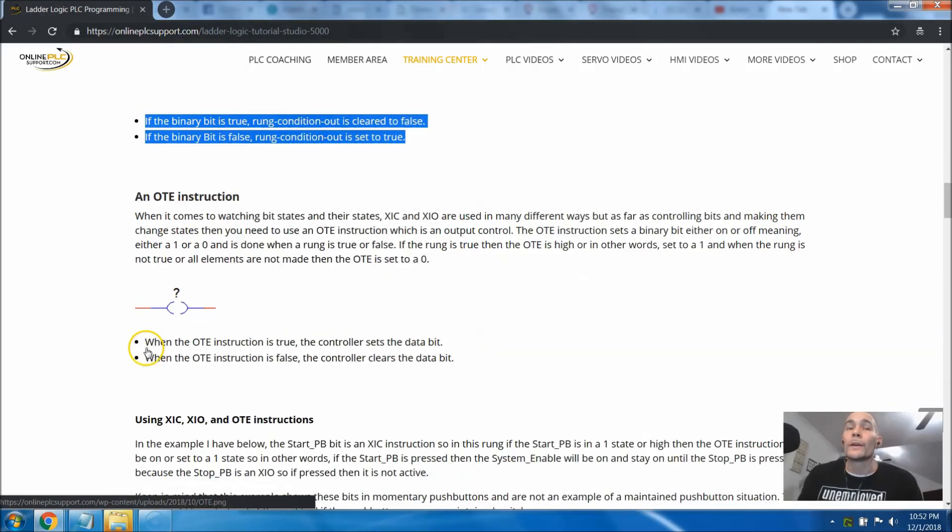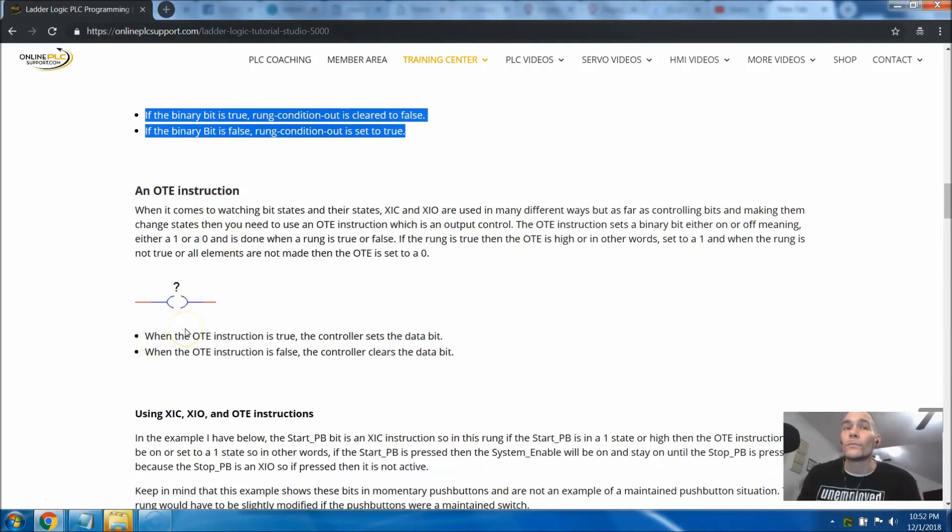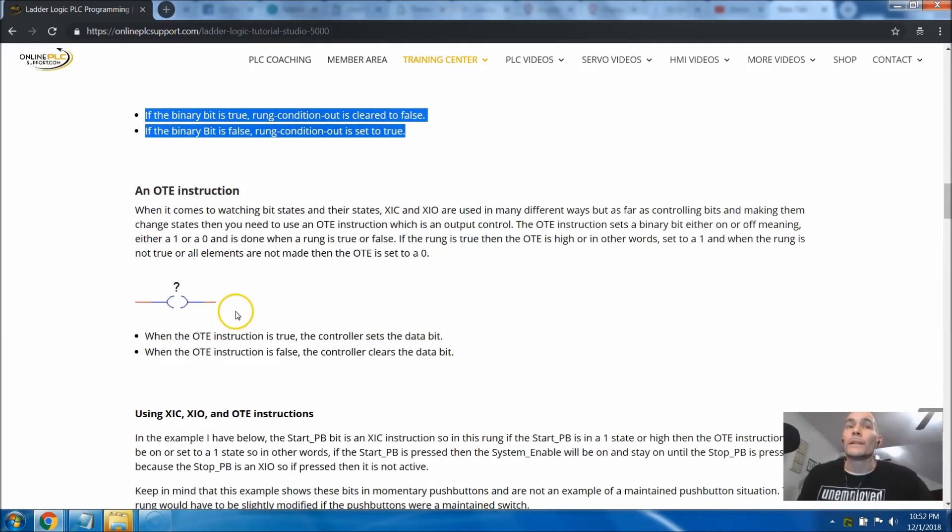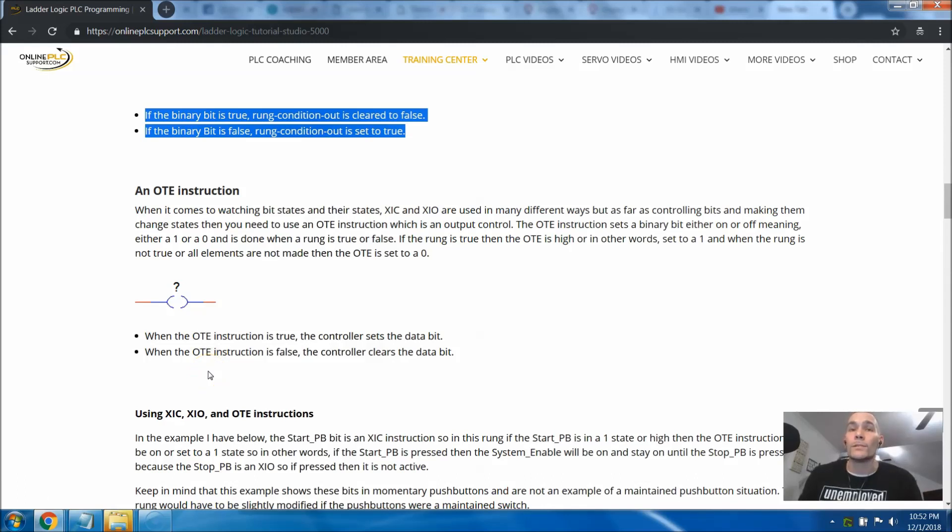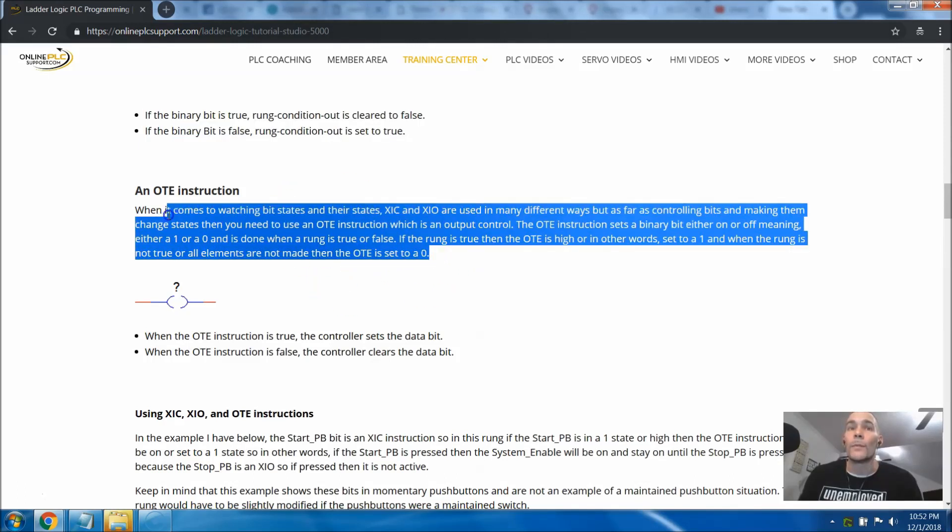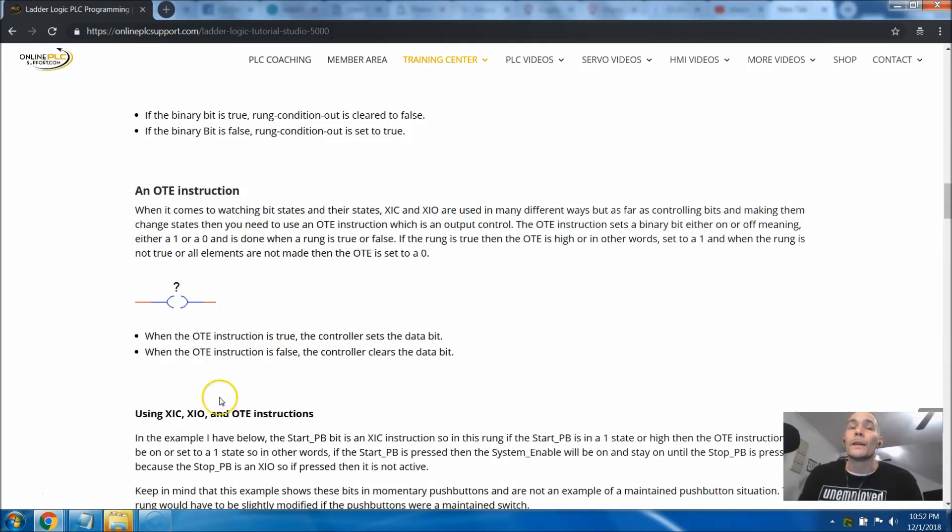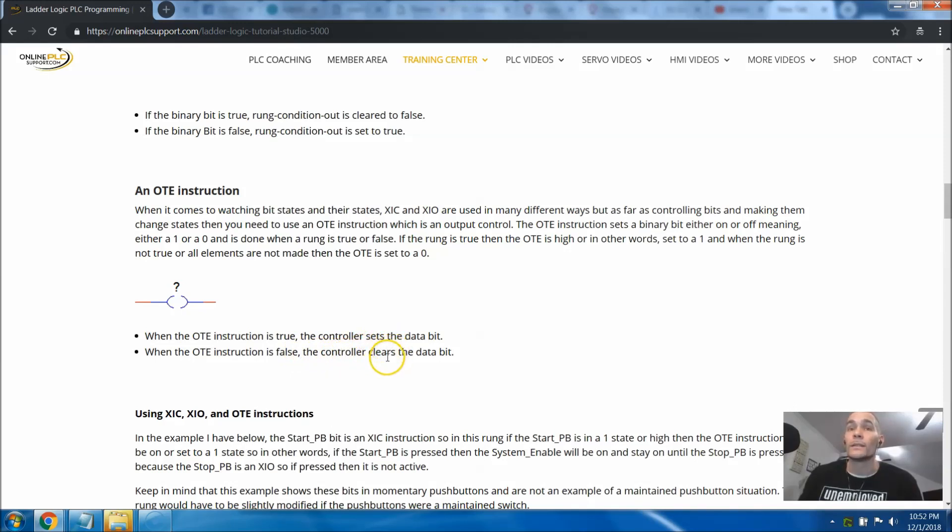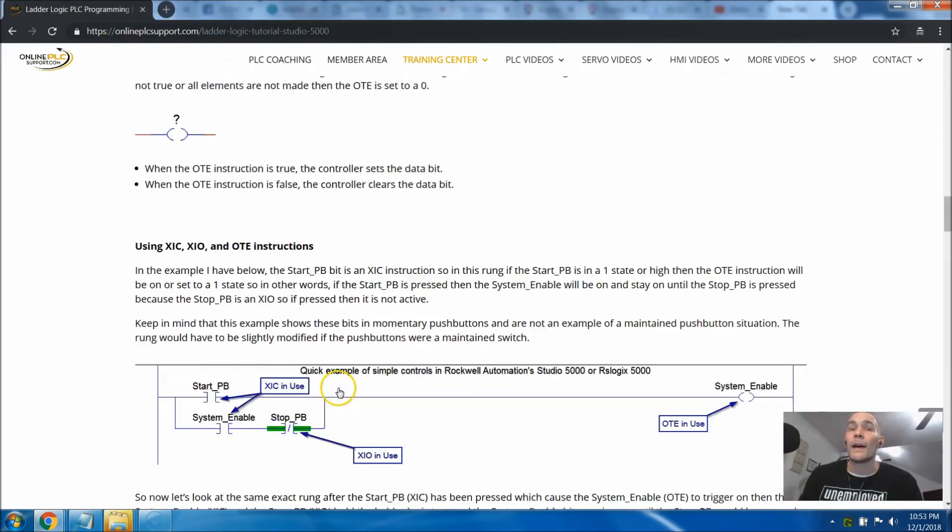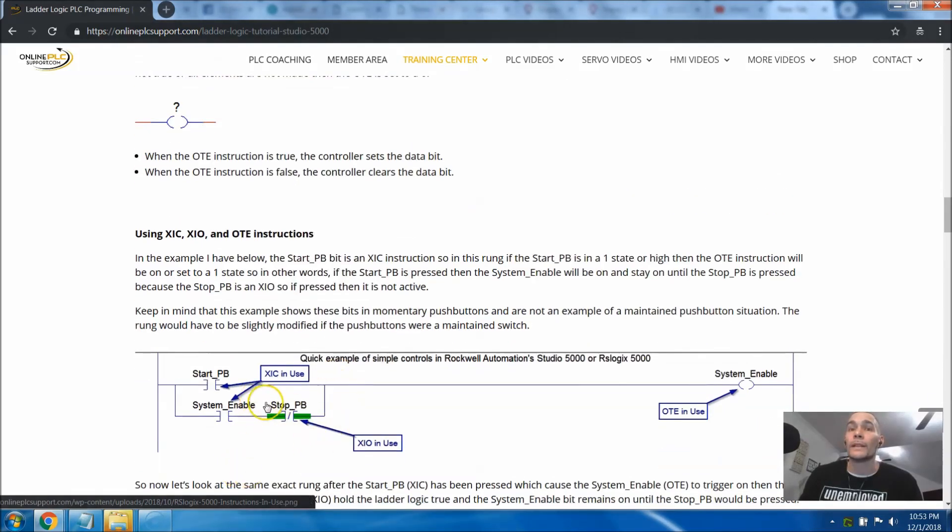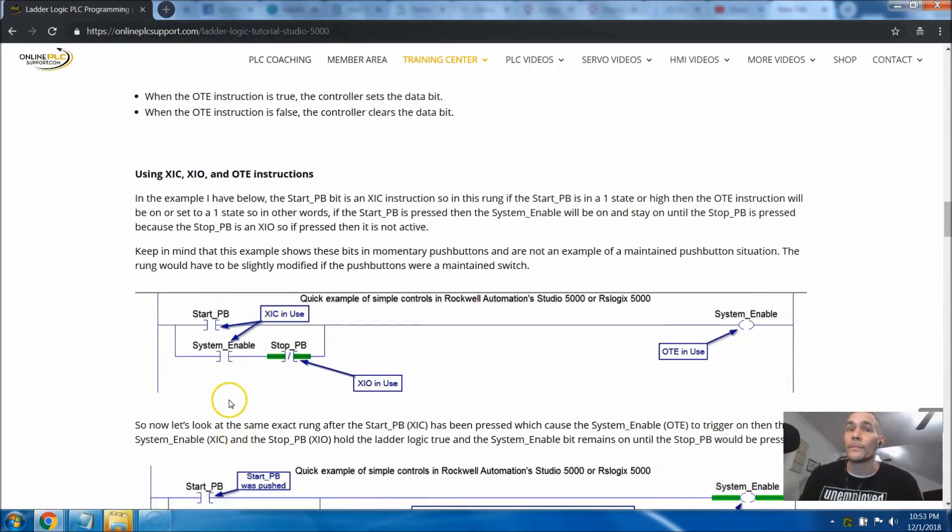The next one we're going to talk about is the OTE instruction. The OTE instruction is basically the way you transmit power to an output. When the OTE instruction is true, the controller sets the data bit that coincides with that true. When the OTE bit is false, the controller clears that status of that data bit. I have an illustration down here using these in a proper function.